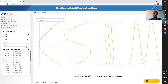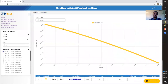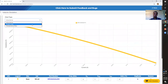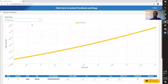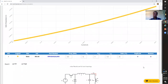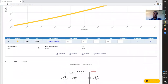Once I choose my inductor, I immediately get a chart showing me the inductance. If I want to change it to power loss, I can do that. If I want to change it to temperature rise, I can do that as well. Additionally, down here I'll be able to see further information in the spec and the data sheet.